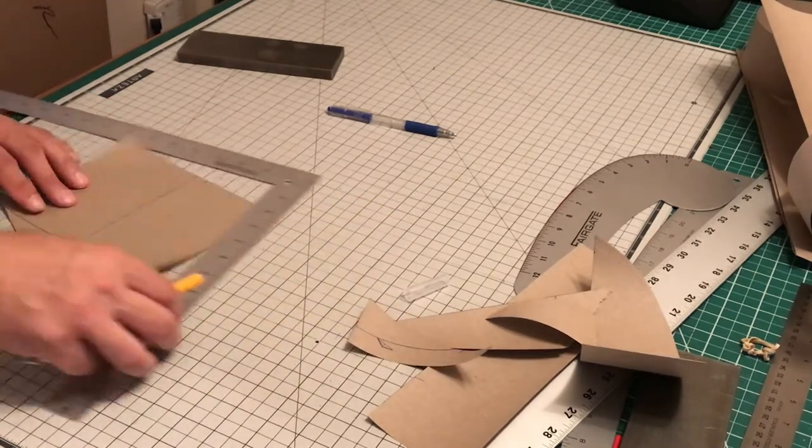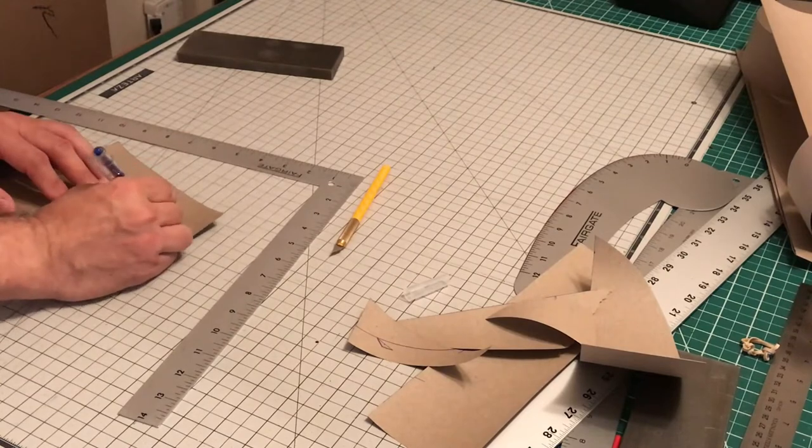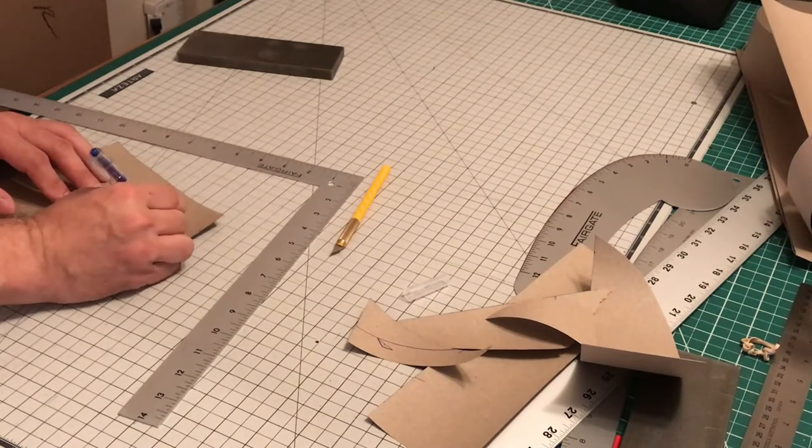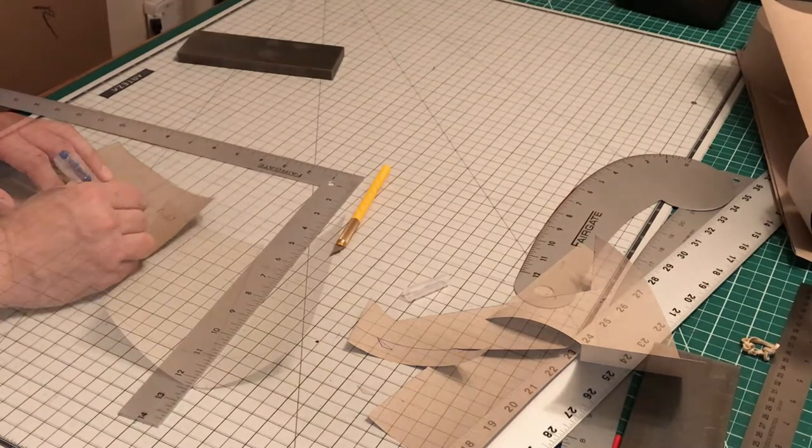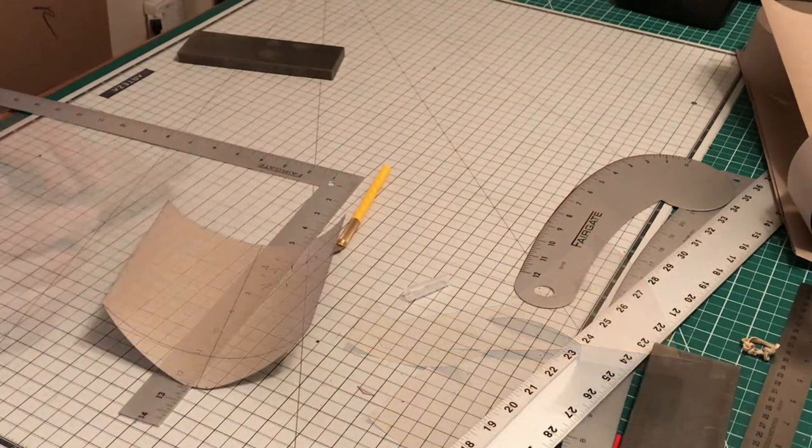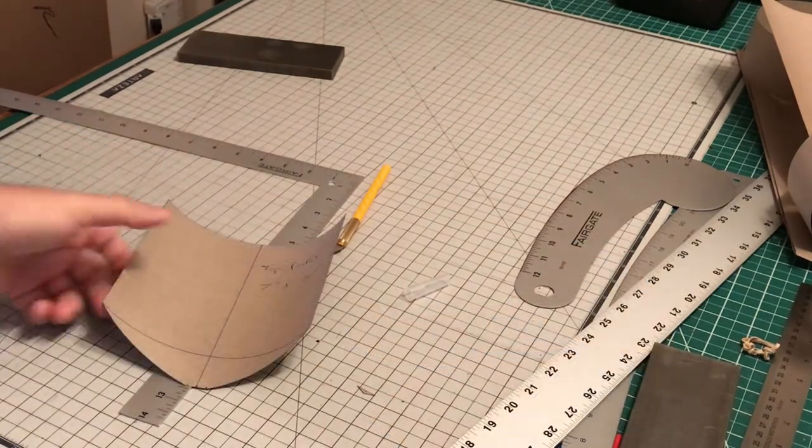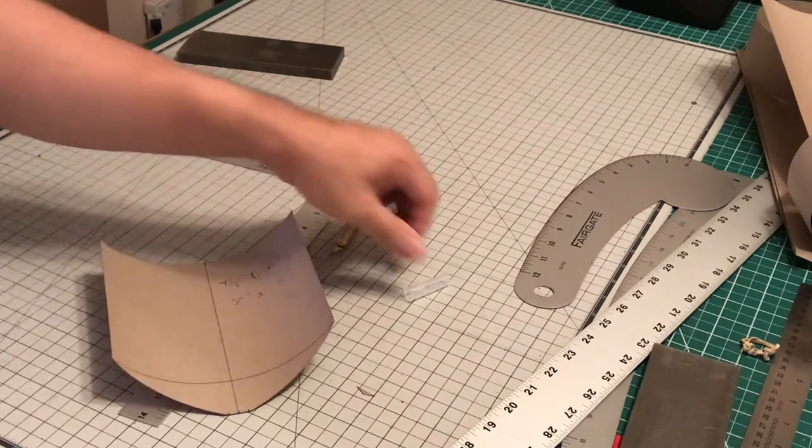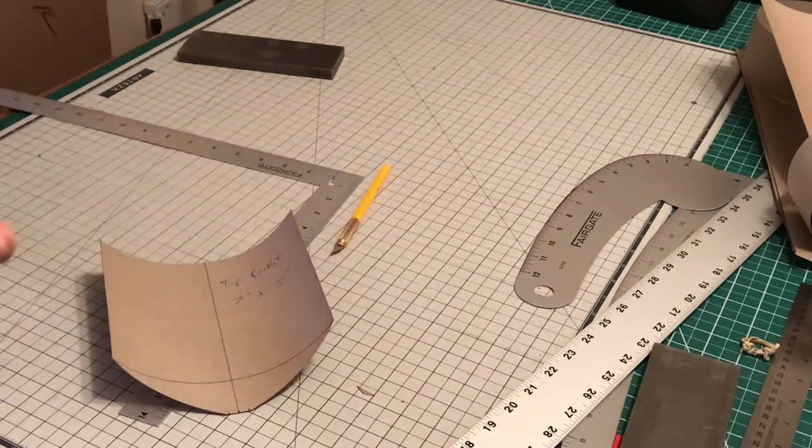Now that we've cut out our pocket, we're just going to mark it for identification. Again, pocket is 7x7.